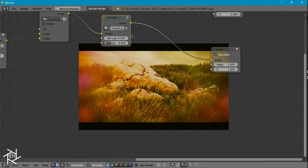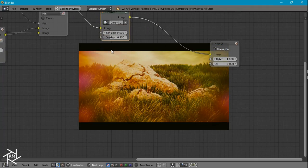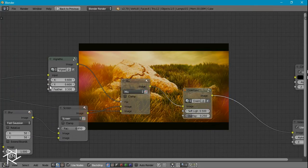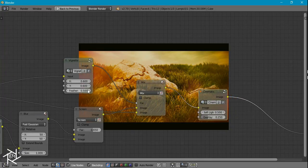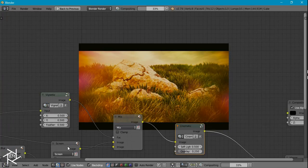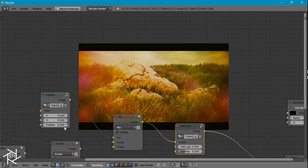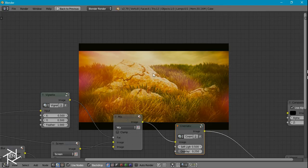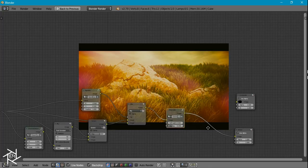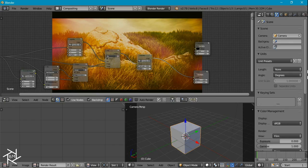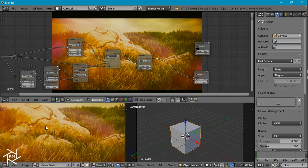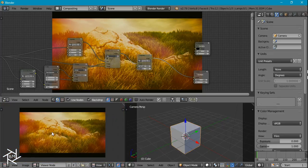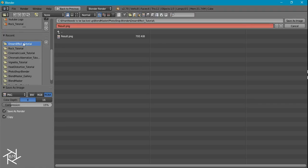And if you want you can adjust this maybe make it a little bit smaller maybe set the feather back to one so that it's a little bit softer and yeah then you can just exit this, switch it over to the viewer node here and you can press f3 to save it. I'm just going to save it as our result and yeah that's pretty much it for this tutorial.